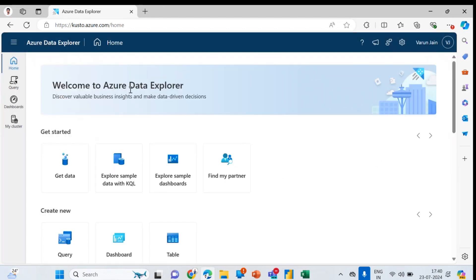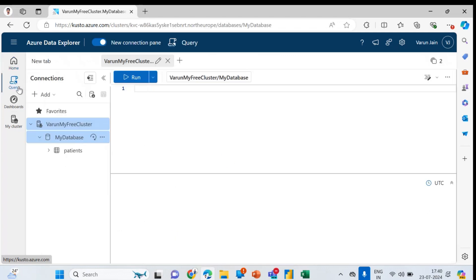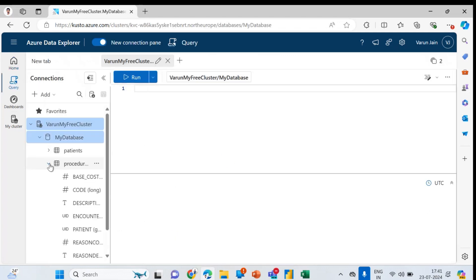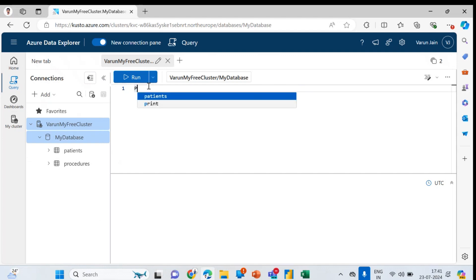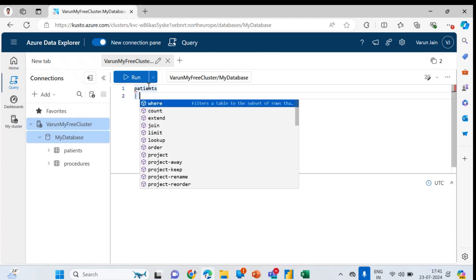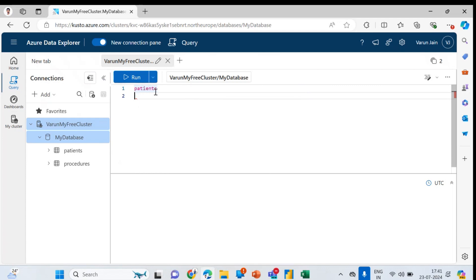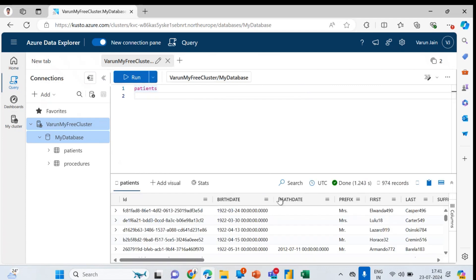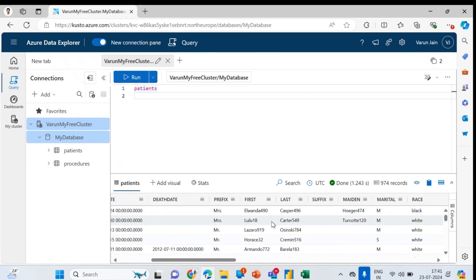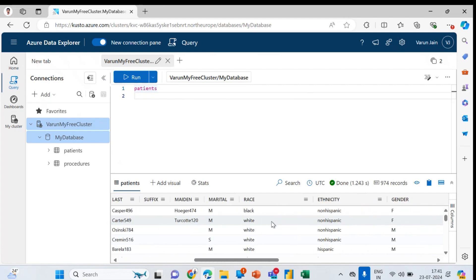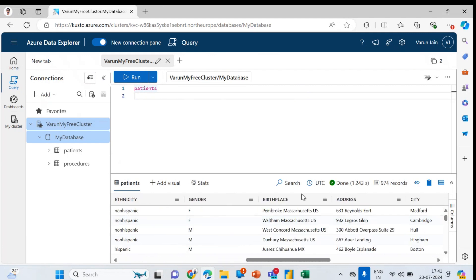Your Azure Data Explorer or Kusto. So here again you have to refresh so you can see here everything is available. If I will write here the table name, you can see it will give me once I'll run this, it will give me all the data which is available there. In the bottom you can see.